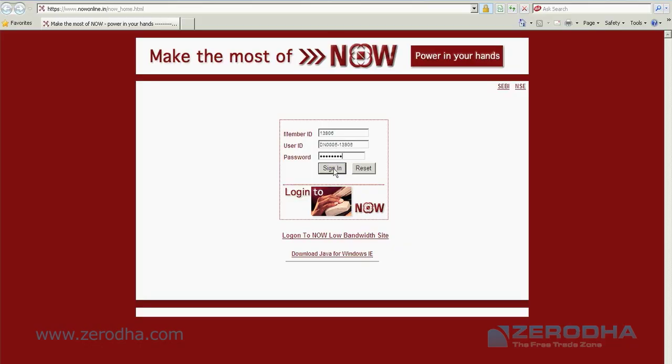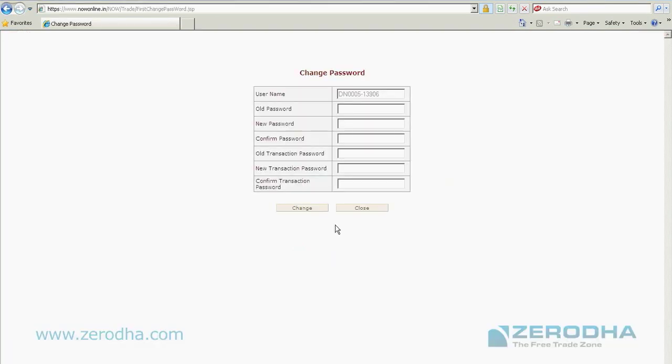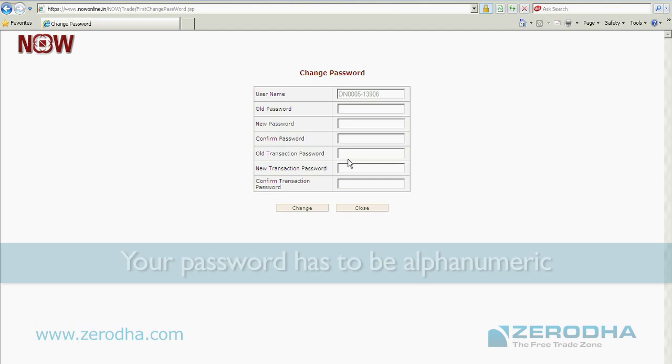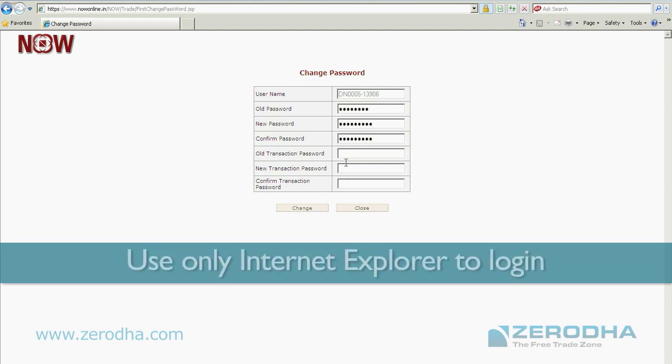As soon as you log in, you get a message that your password has expired or you've logged in for the first time, so please change your password. Remember to have Java installed on your system. It's free.